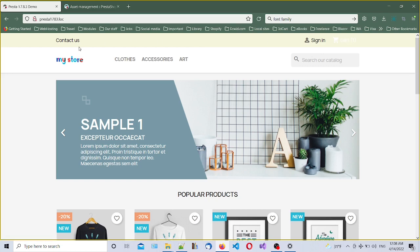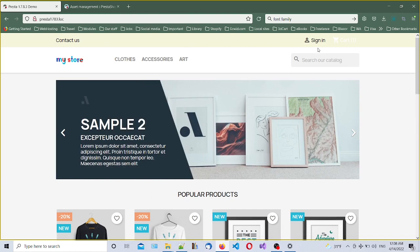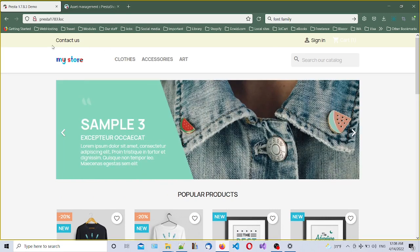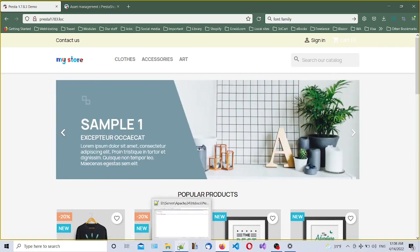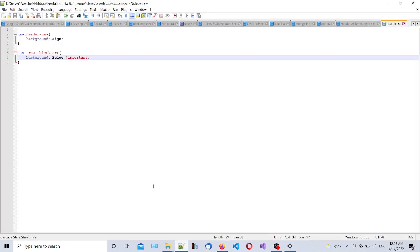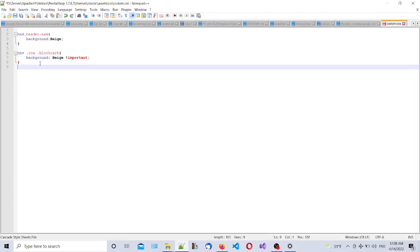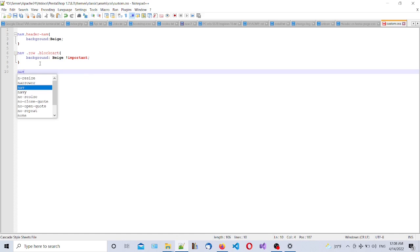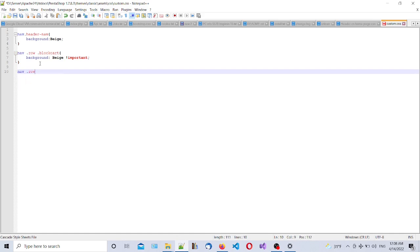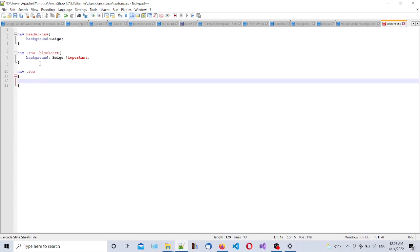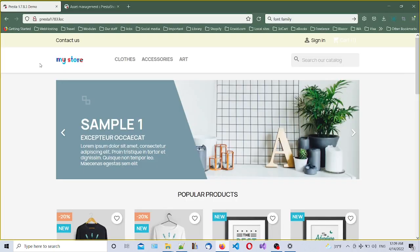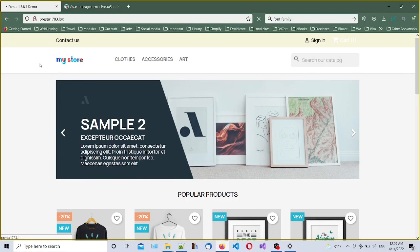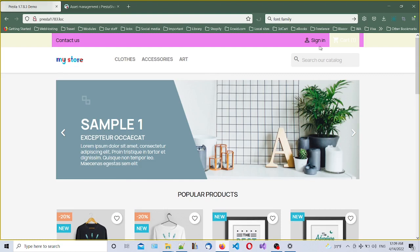Now we can also style the middle part of this header from Contact Us link to the cart link. In order to do that, we have to do another selector. This will be nav.row. We're going to create background and this time we're going to give color violet. Save it and refresh to see what we have. As you can see here's the violet color.